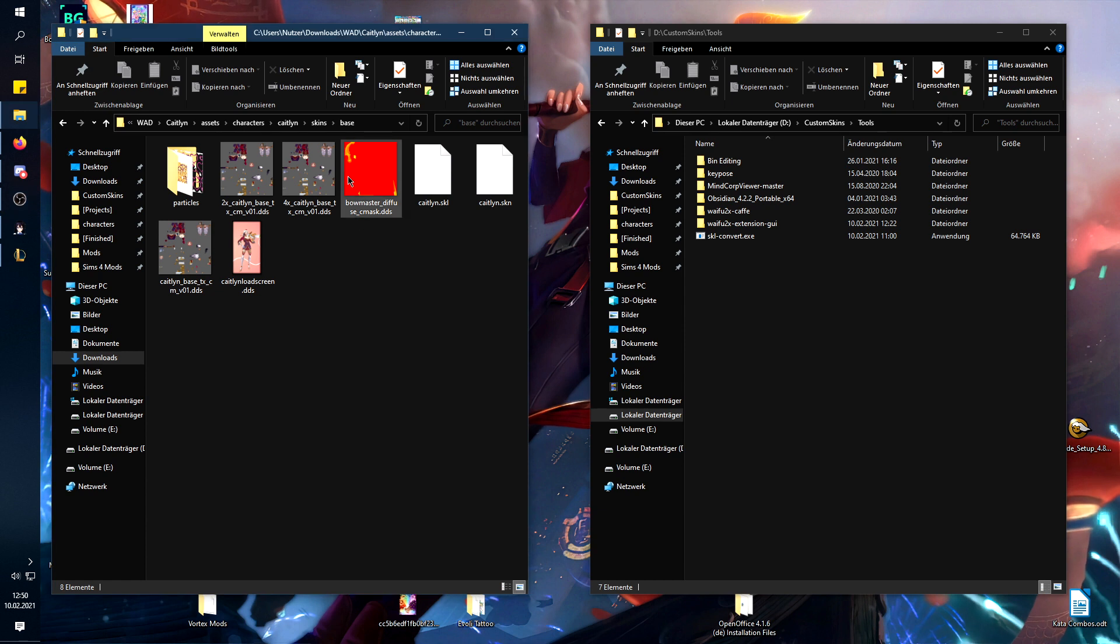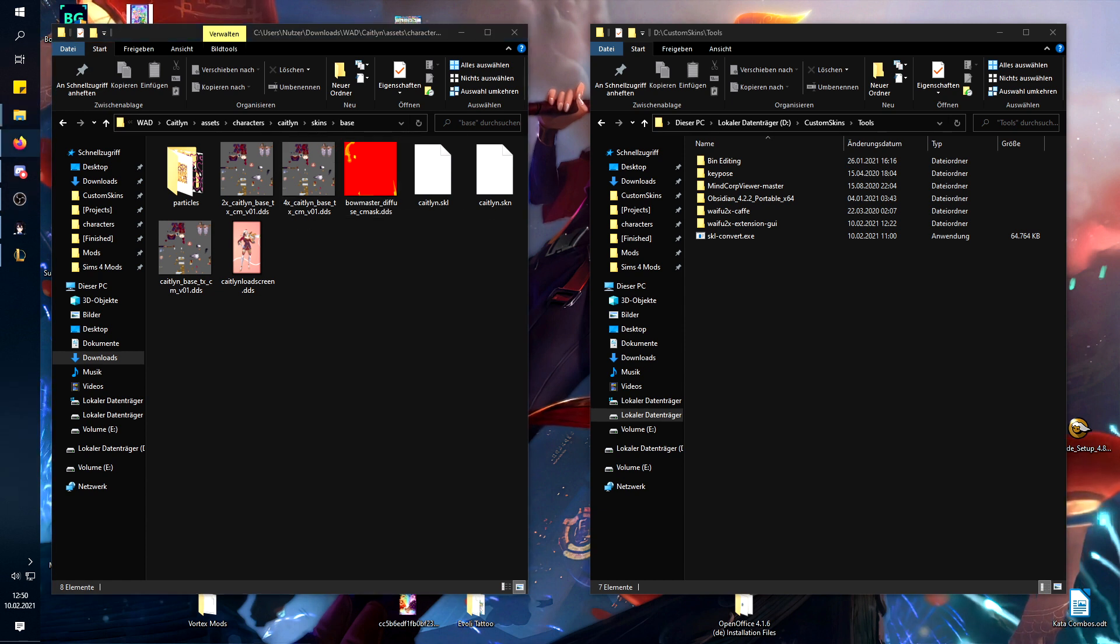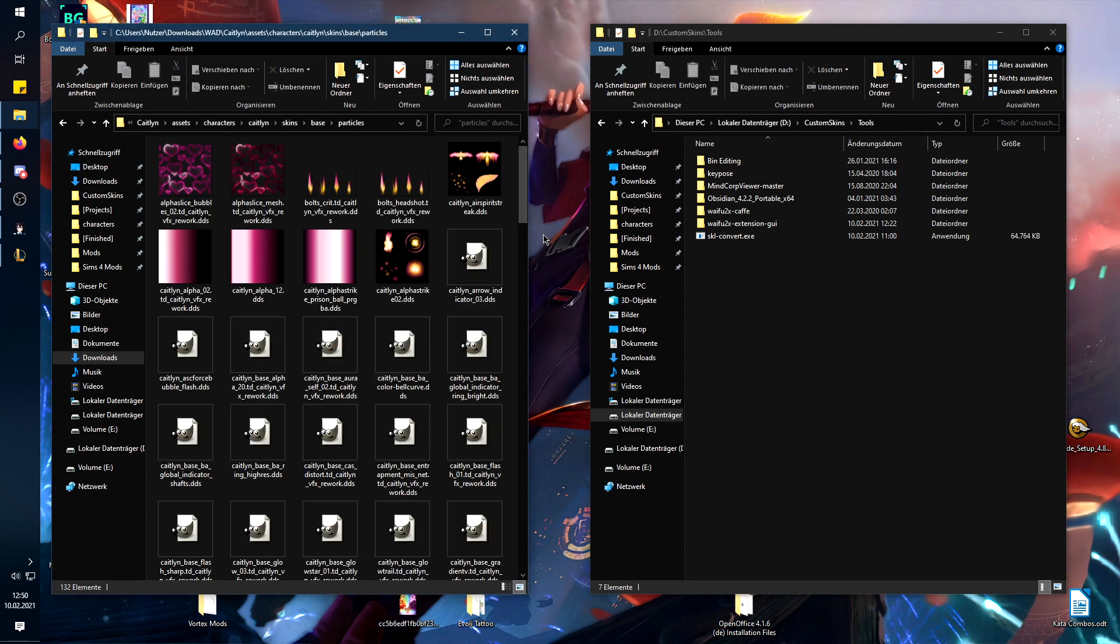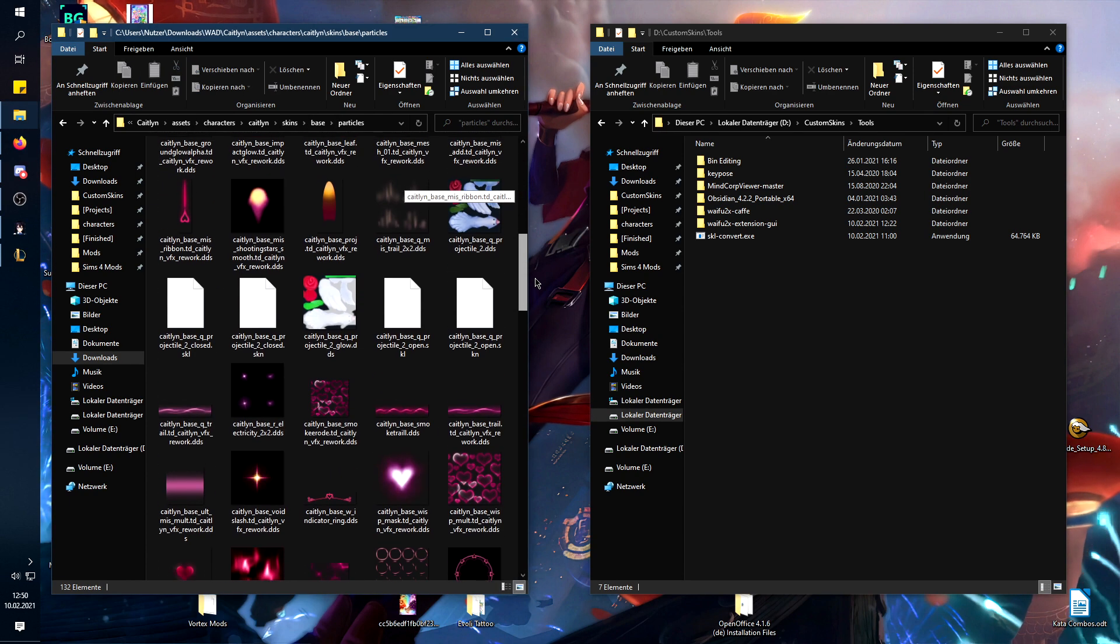It's also really important that if you have multiple .skl files in your skin, to replace all of them, of course.